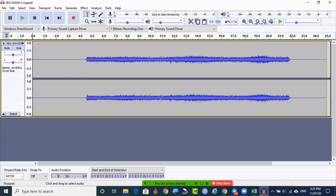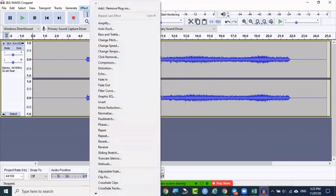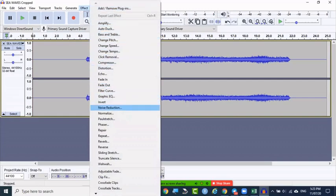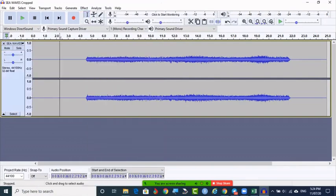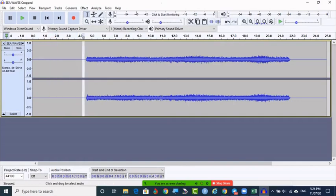Those things are called noise, and that noise can be reduced under Effects. If you click Effects, you can see Noise Reduction. To define the noise, we want to identify where the noise lies, so we select somewhere in the track and specify this noise.